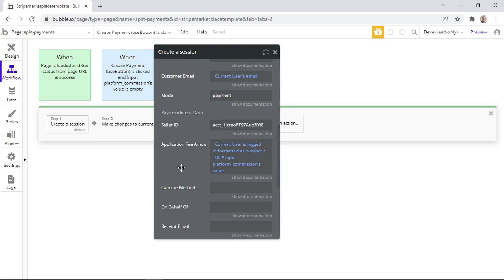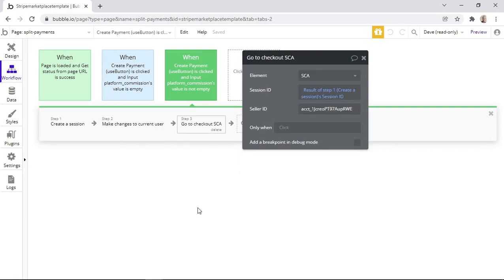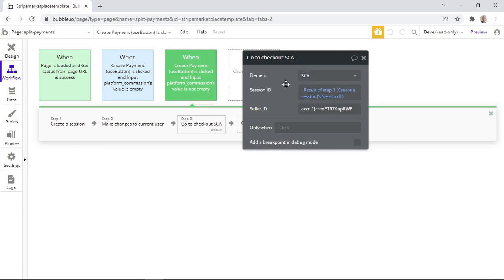When the Pay button is clicked, we first create a session and several fields are set up. The price amount is in cents, so 10,000 cents is equivalent to $100. Since this is a split payment, the application fee amount has been filled in, which should also be in cents. If the funds are for a connected seller account, the seller ID also needs to be filled in. On the next step, we make changes to the current user by setting the Intent ID and Session ID from Step 1. On the final step, we go to Checkout, linked to an SCA element on the page, with the Session ID and Seller ID from Step 1 filled in.